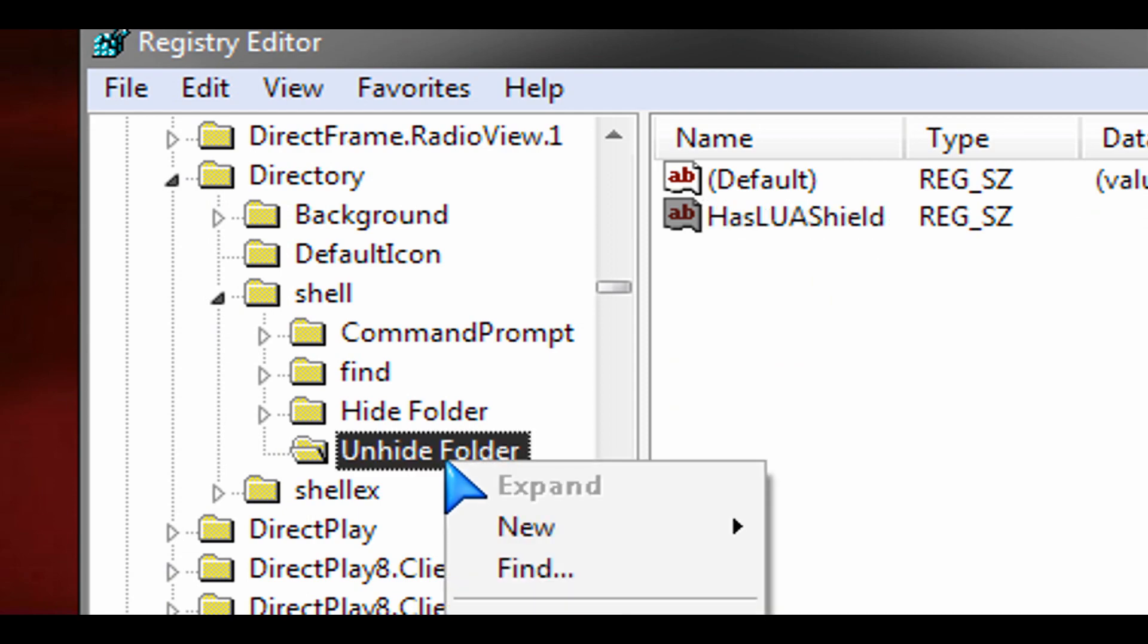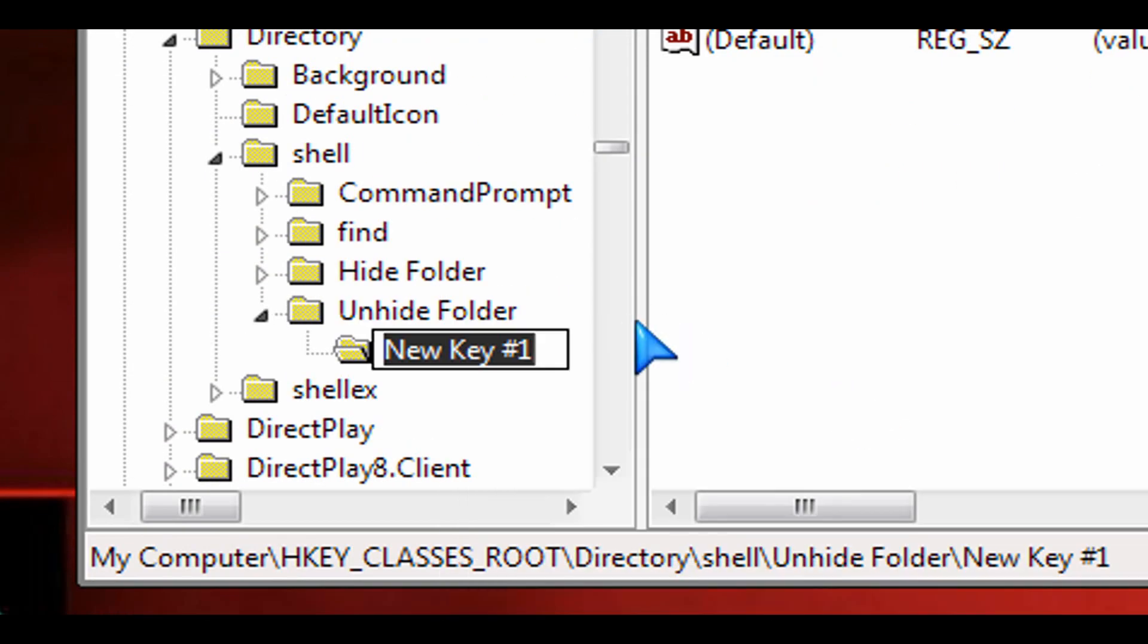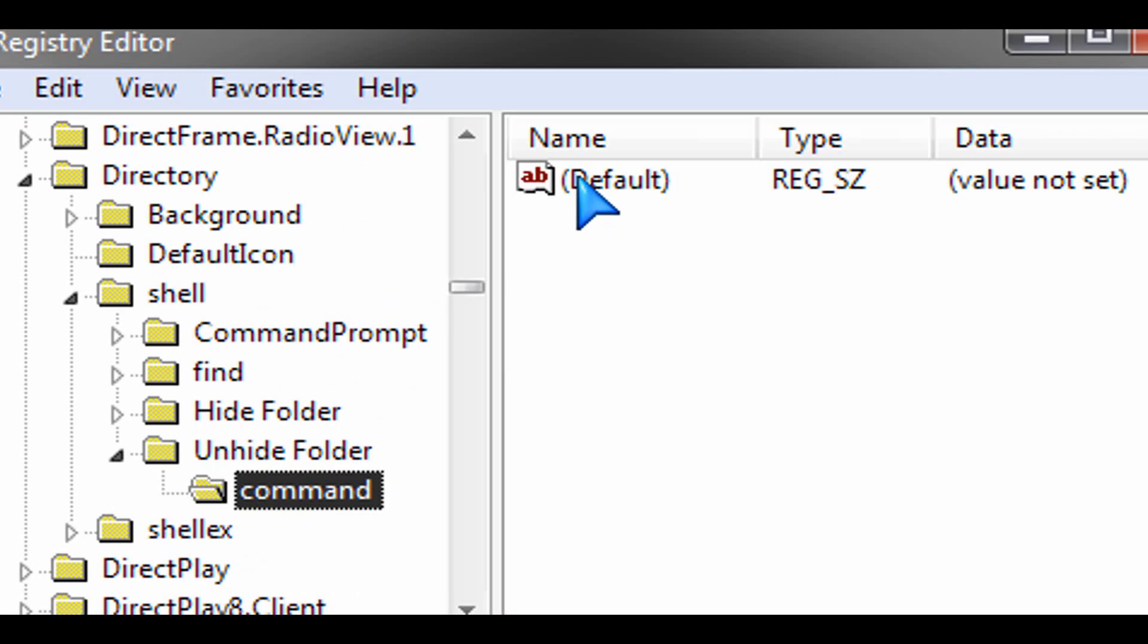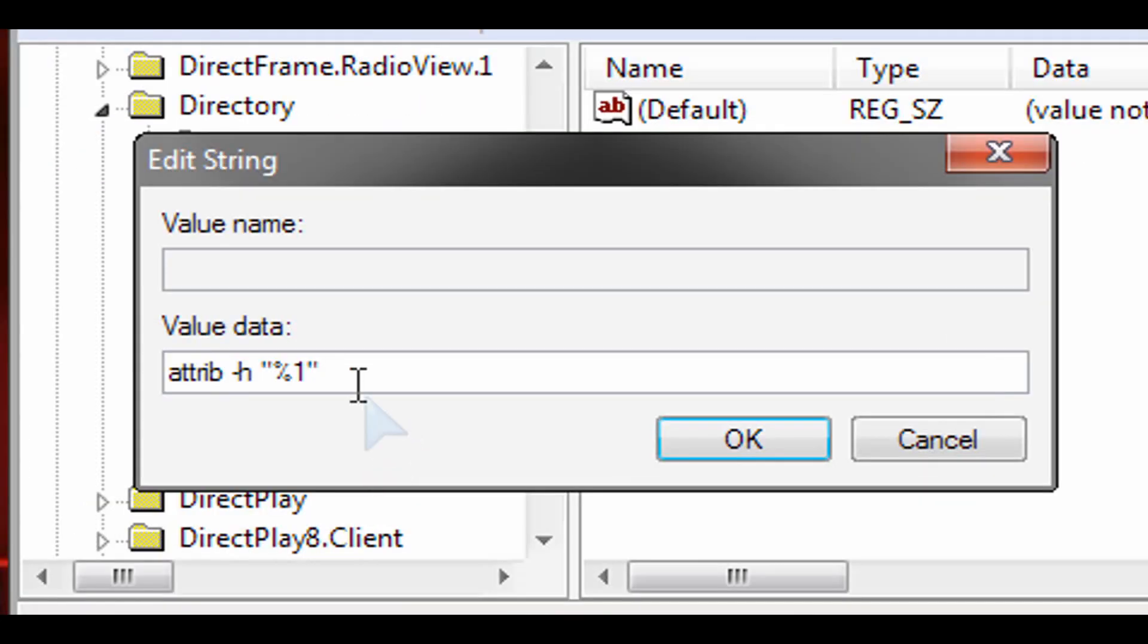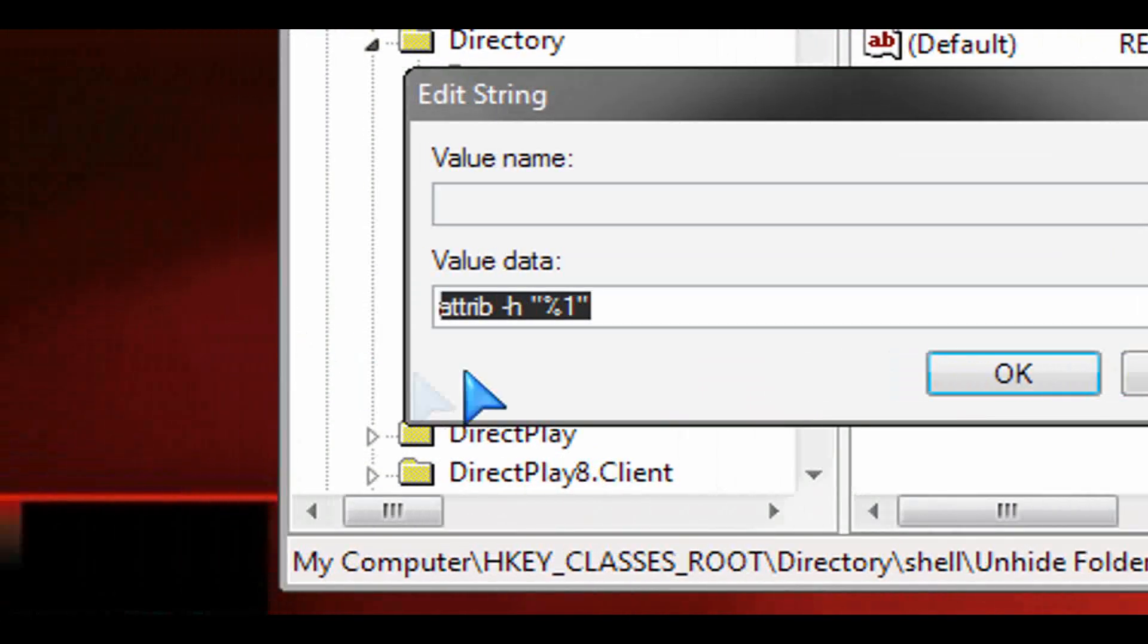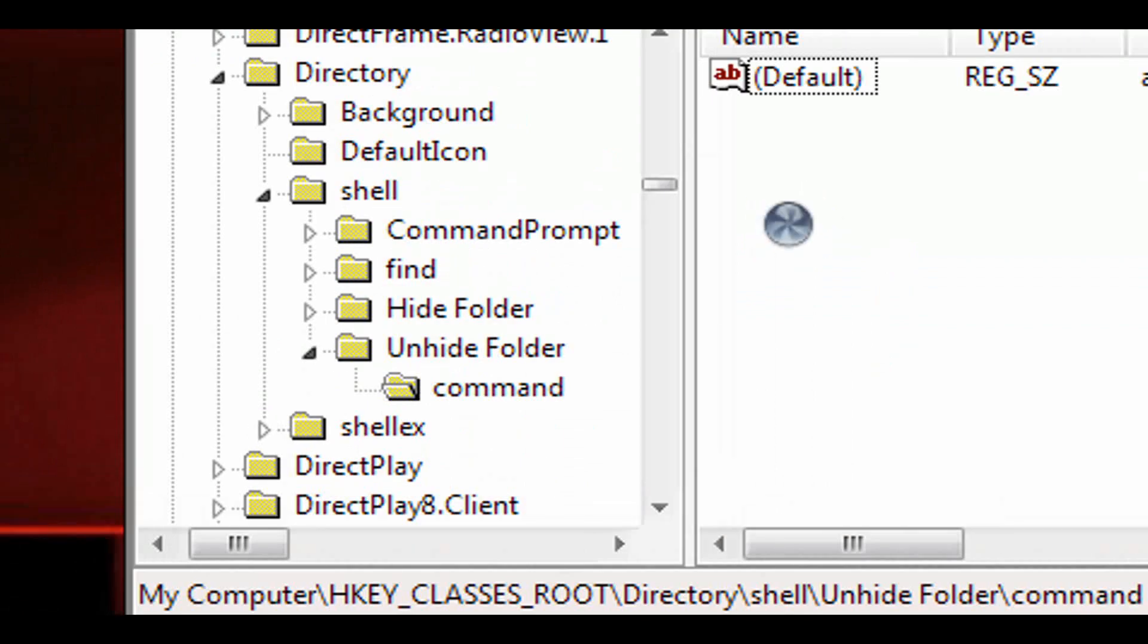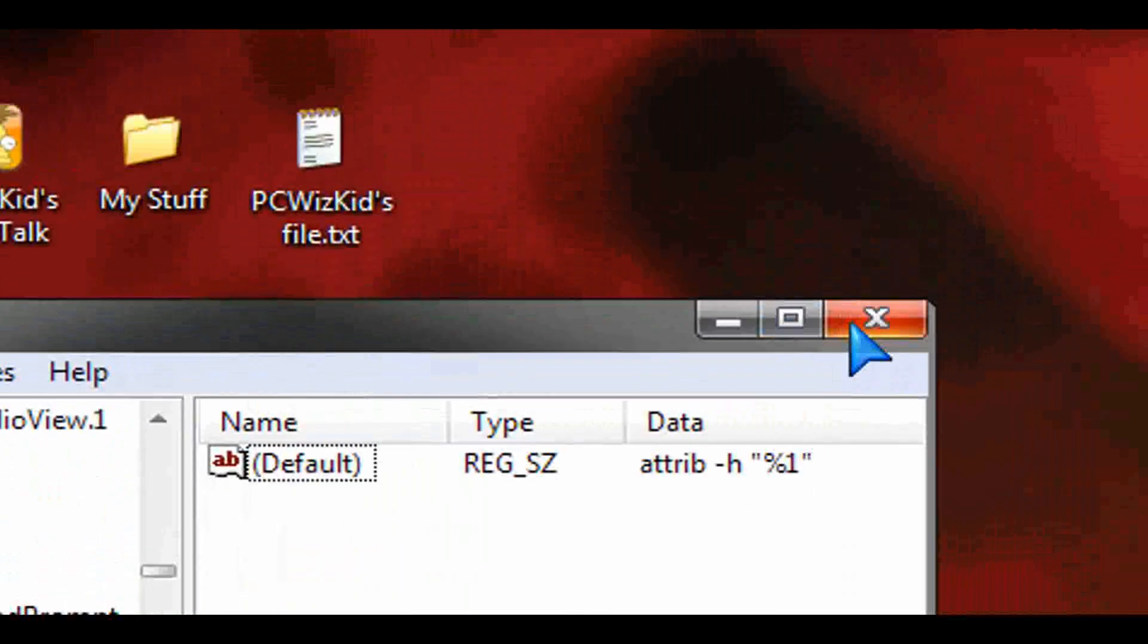And then after we have that entered properly, then we'll create a new sub key. So right click on unhide folder and create a new key, call it command, double click again on the default and put in that same attribute minus H exactly spelt as I showed you earlier and that's it.